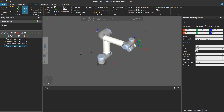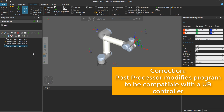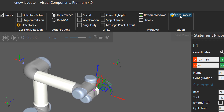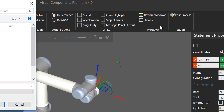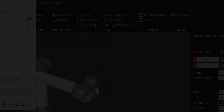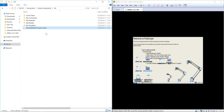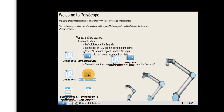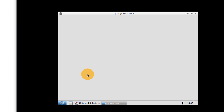Now we want to export this robot program to a compatible file that can be simulated with a Universal Robot. Go to the export group, click Post Process, and save the file. I'll save it in my Visual Components files, and then move this file to the programs directory for the UR5 robot.